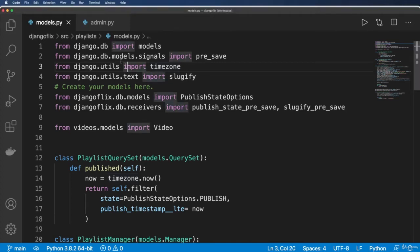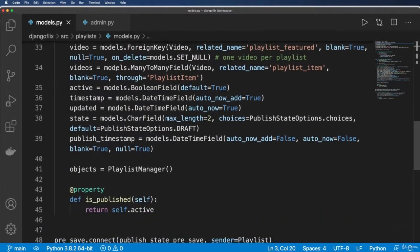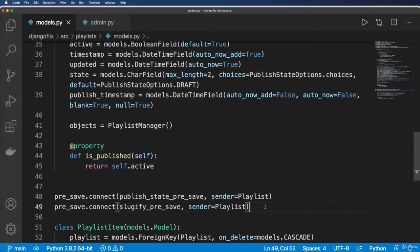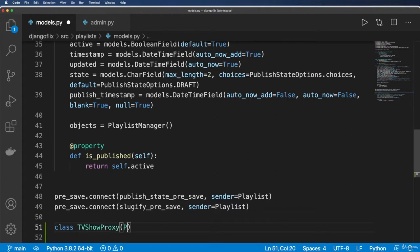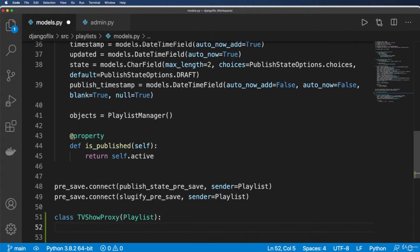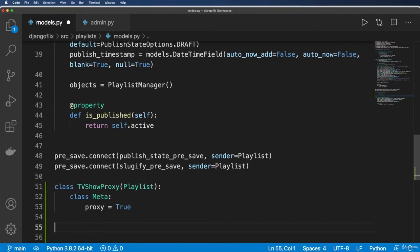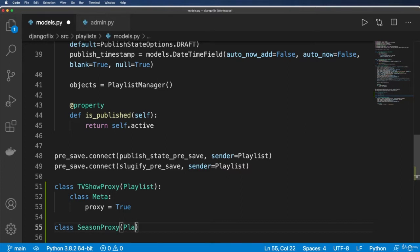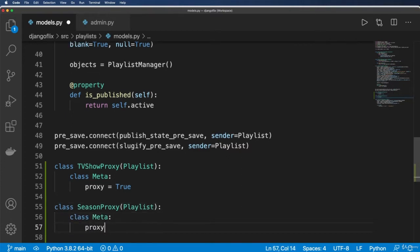Alright, so now what we're going to do is create proxies for our TV show playlists and our season playlists. To do this, it's really simple. We're going to jump into models.py and do class TVShowProxy.